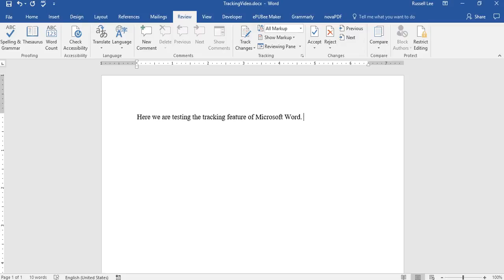So I thought I would just create this video to show everyone just the basics of the tracking feature of Microsoft Word and how to turn on and off the markups. It'll be pretty simple. I'm not going to get too deep into how to type in balloon comments and stuff like that. This is just a basic rundown of how to turn on the markups, how to turn them off, that sort of thing.